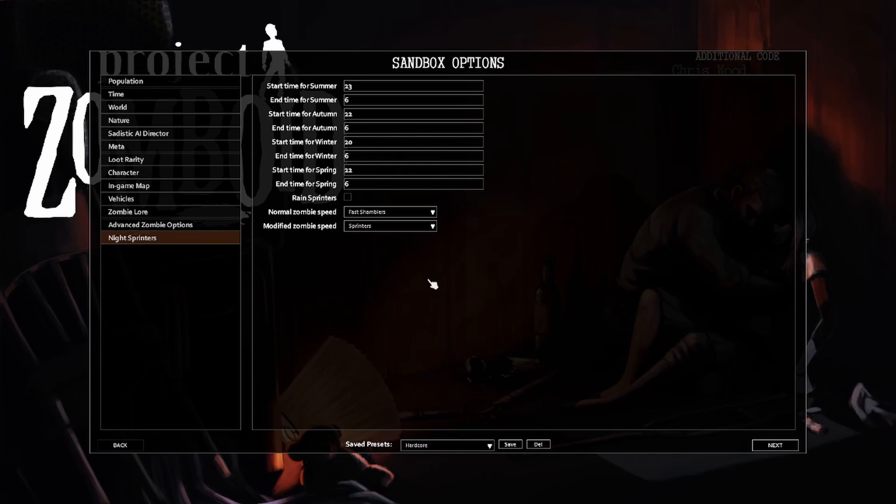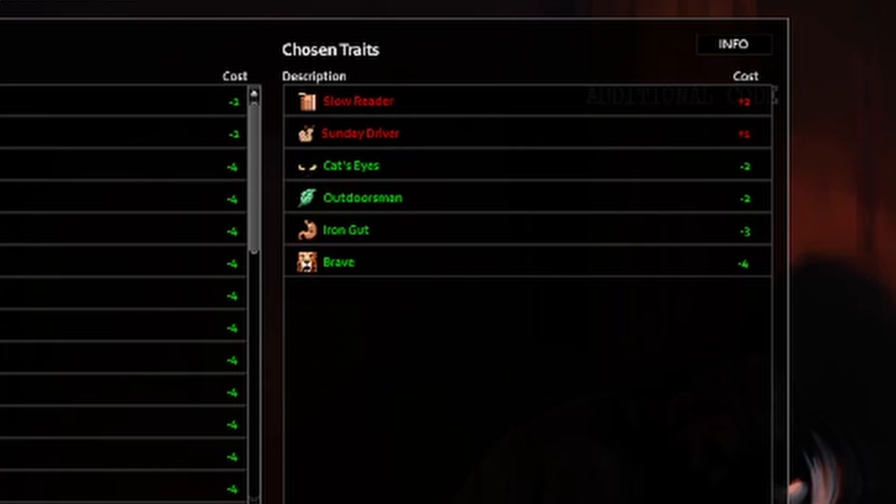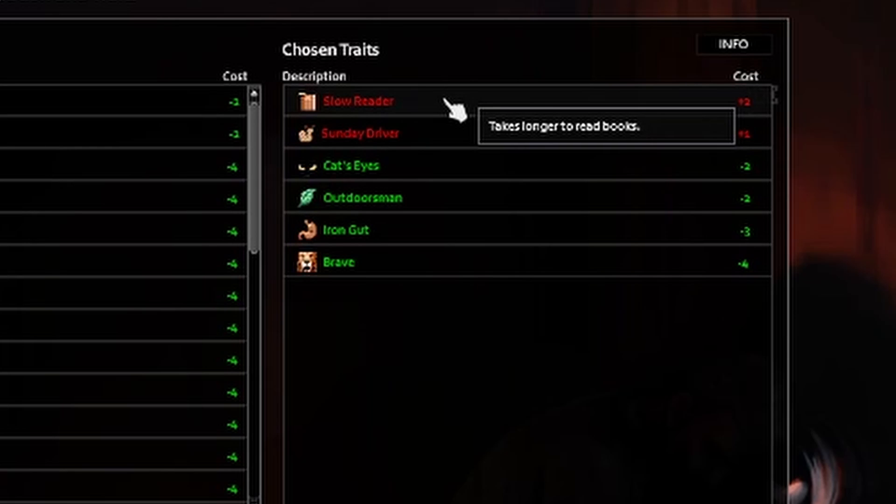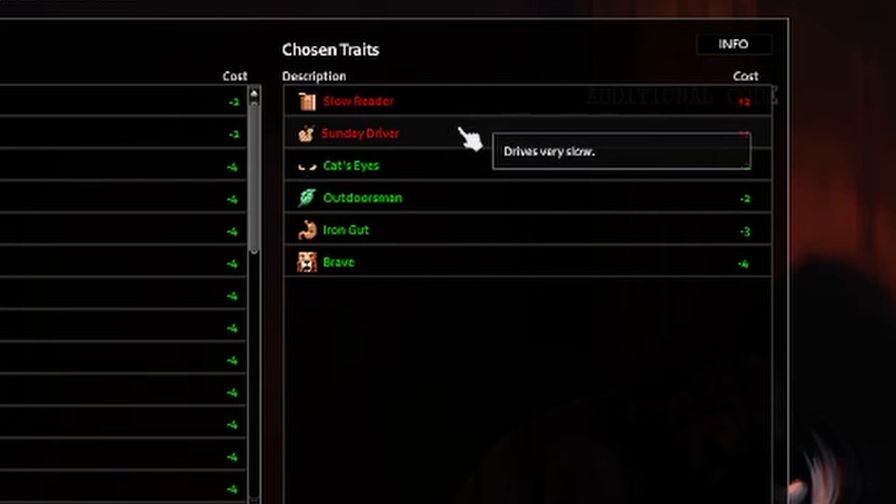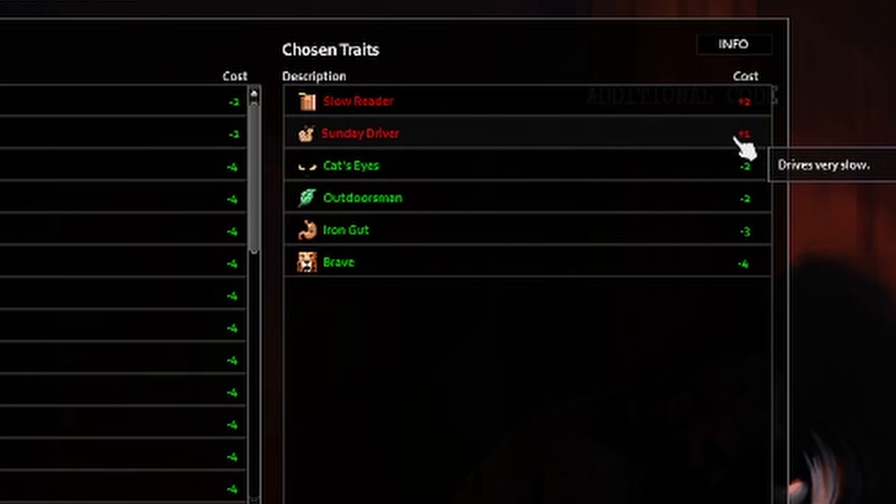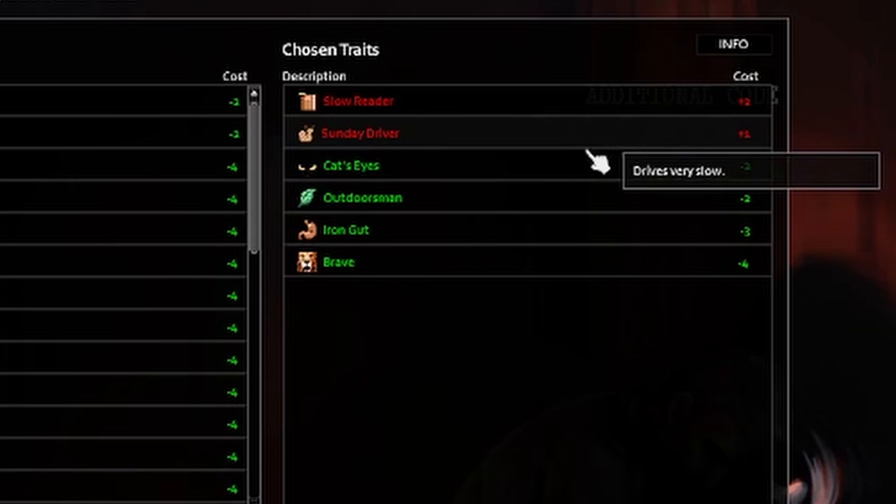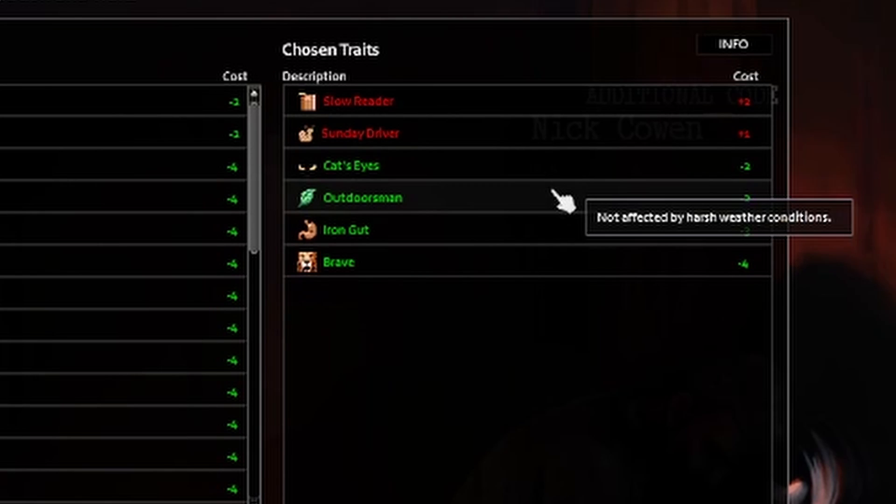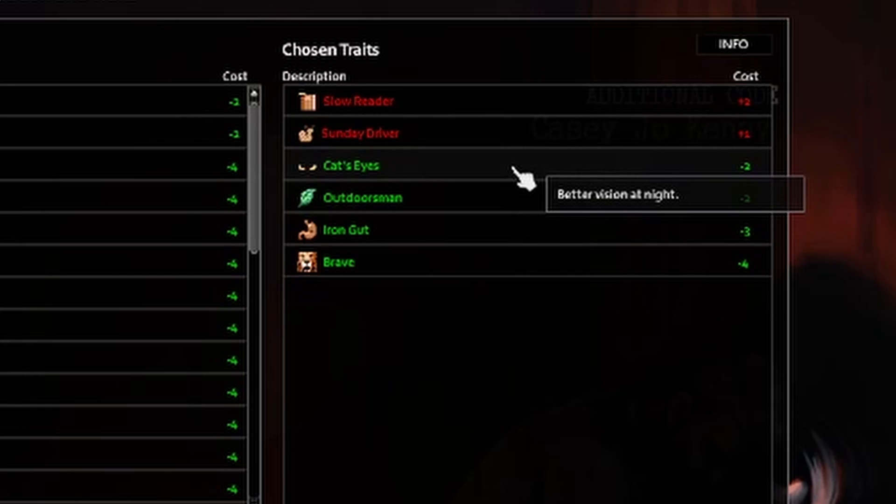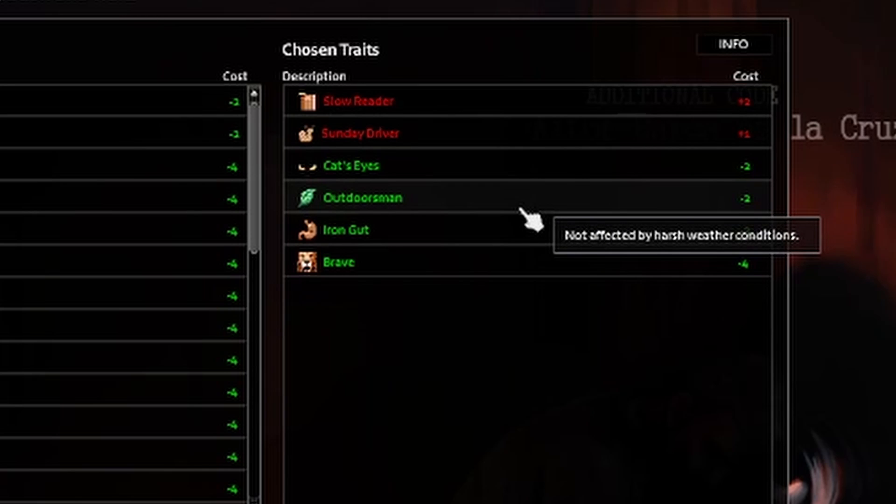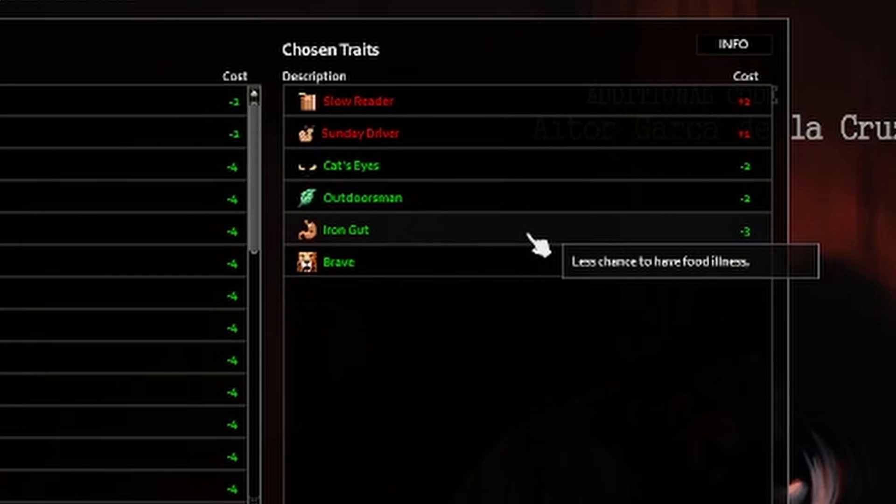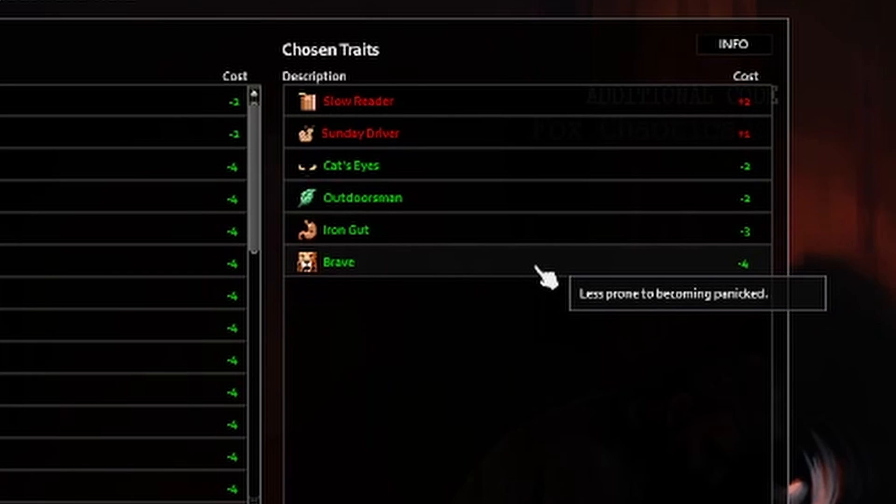This is for the night sprinters mod. I think it's eight o'clock on the dot they'll start running. I did do a preset for this one as well. So I've got slow reader because I wanted to feel immersed because that's basically me. Sunday driver - because it's basically like a free point. Like driving fast, I'm just gonna crash it. Cat eyes better vision at night. Outdoorsman not affected by harsh weather conditions. Iron gut and brave because you know IRL I'm so fearless, such a brave hero.